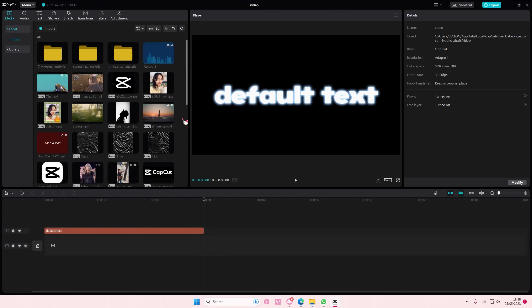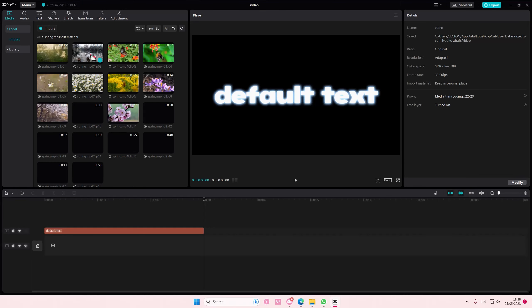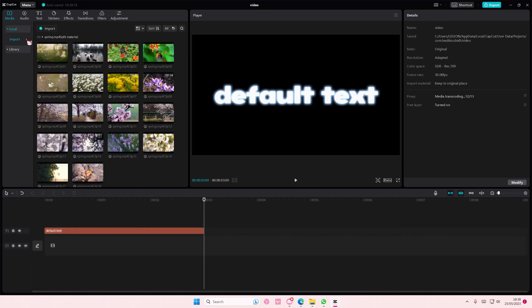Hey guys and welcome back to this channel. In this video I'll be showing you guys how you can select all clips and merge them into one on CapCut PC.